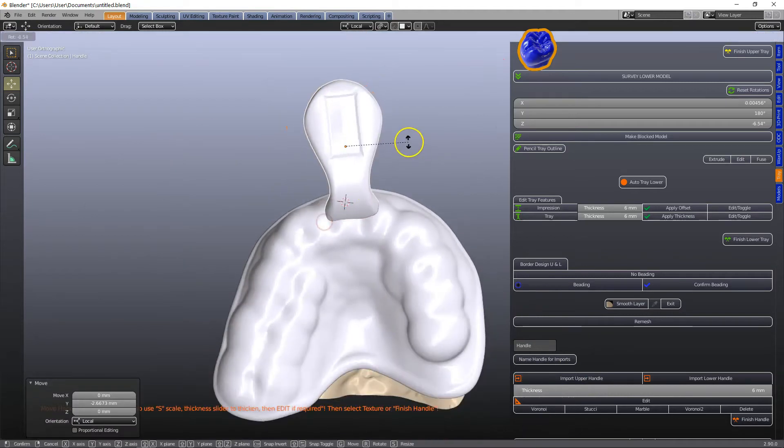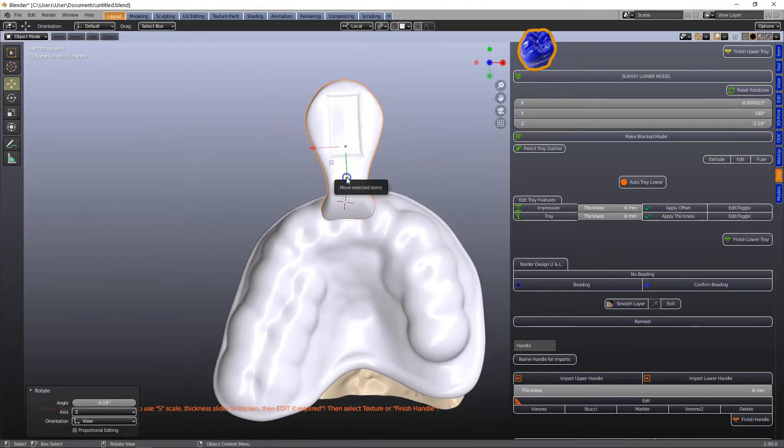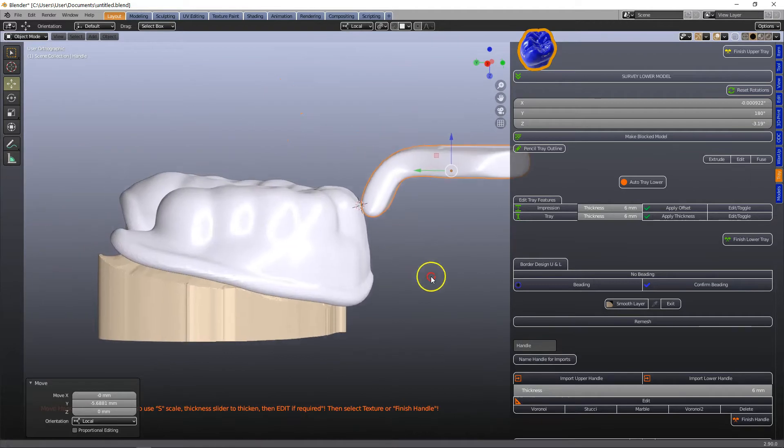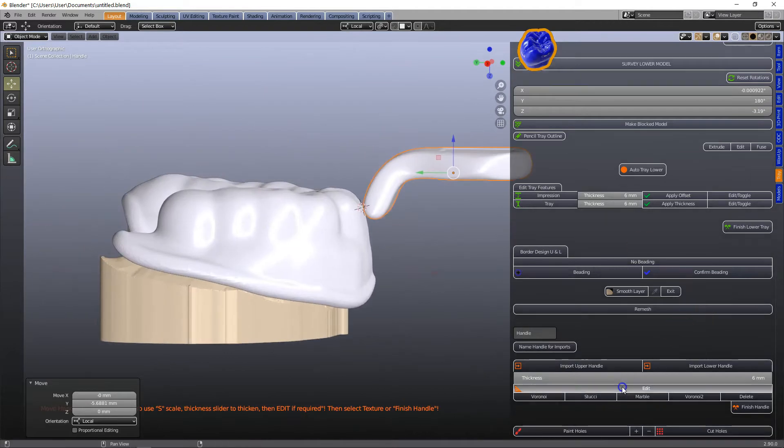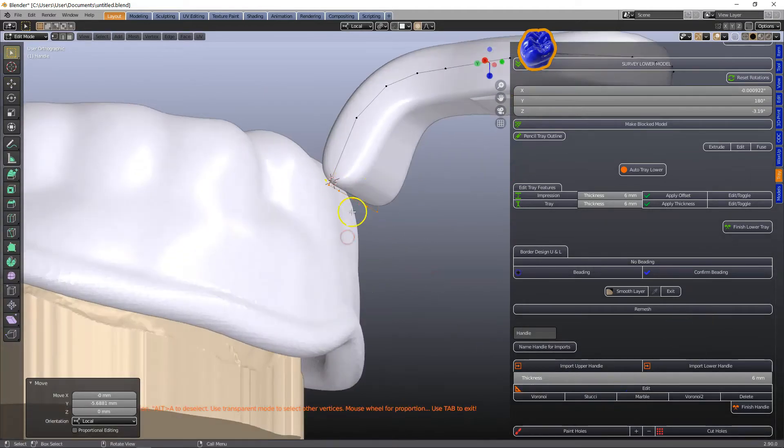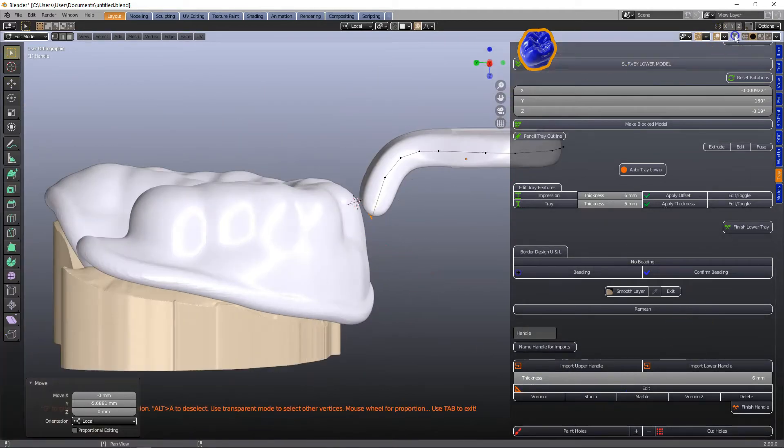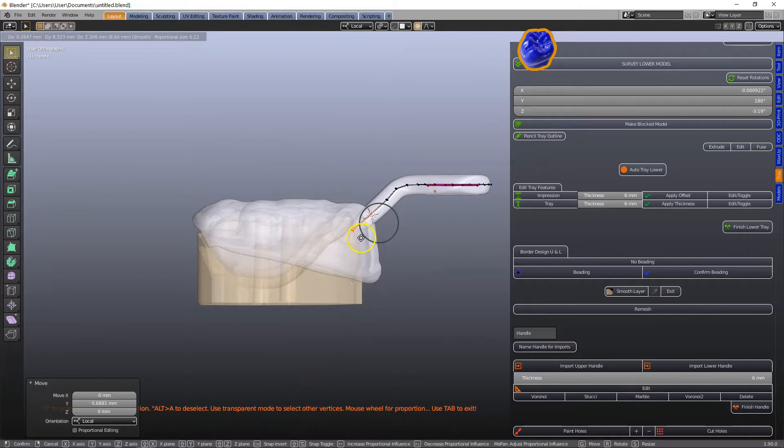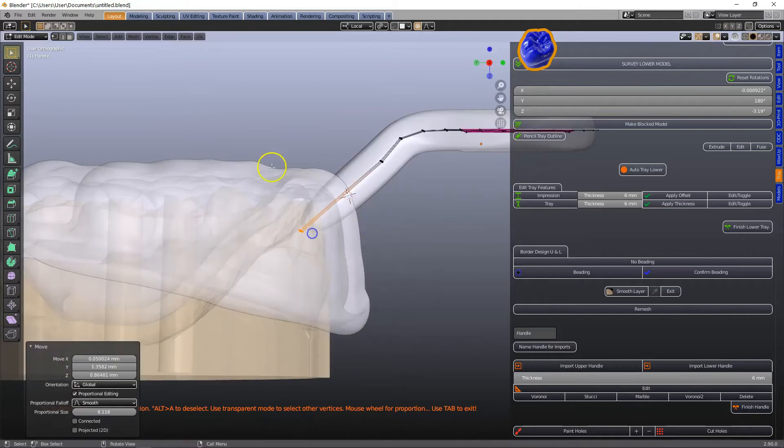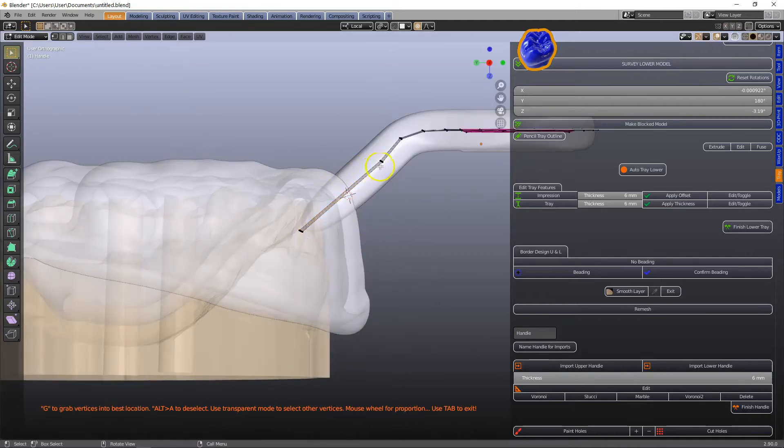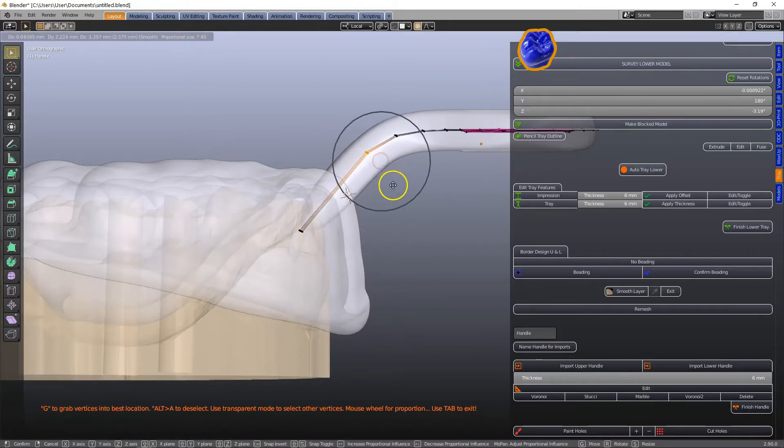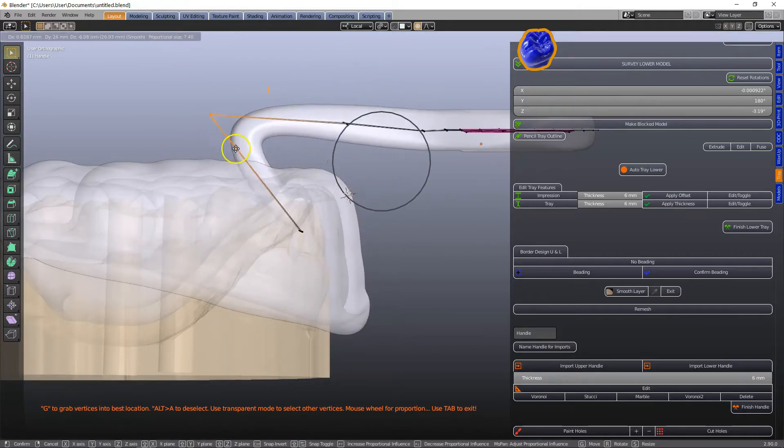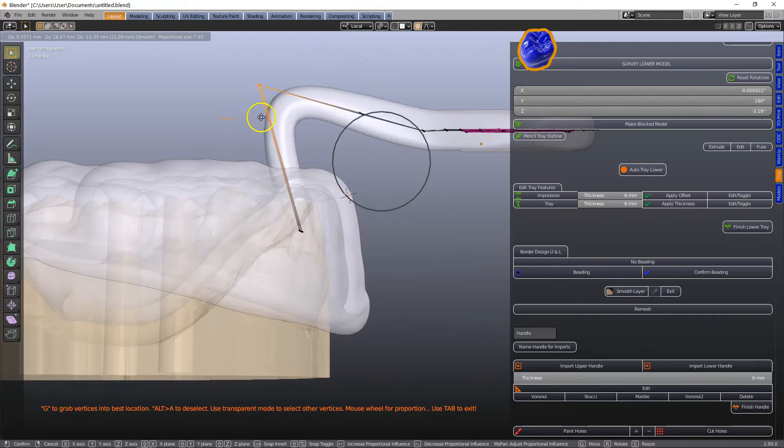S to scale, R to rotate, G to grab and then let's edit this tray which is very cool because then we can extrude this through the layer and we can do whatever we want with these vertices.